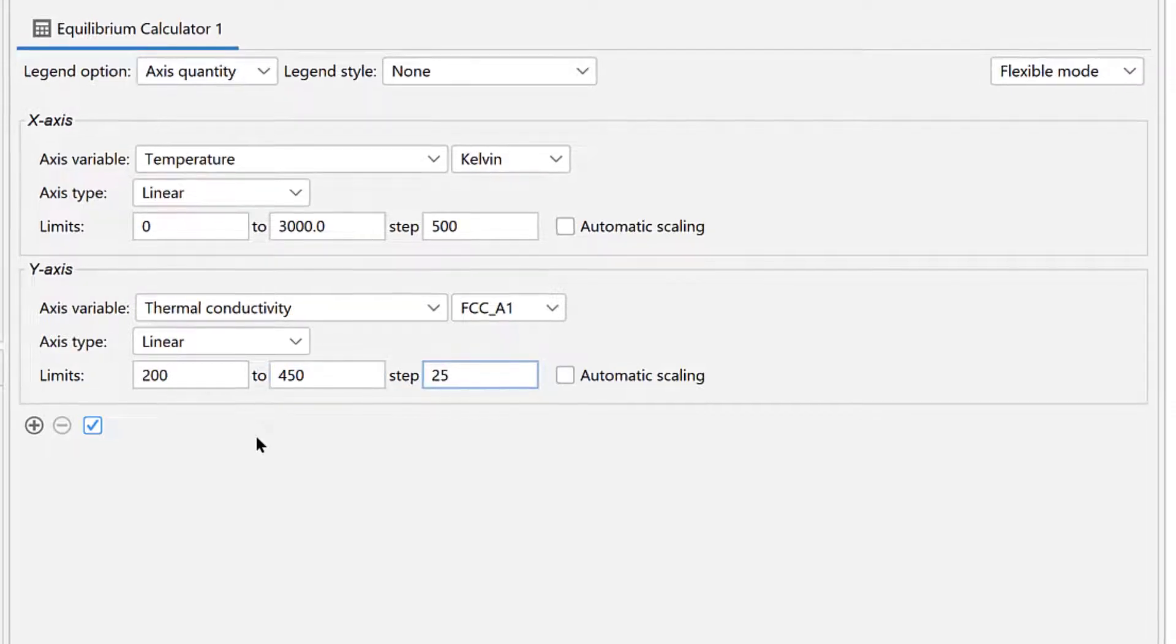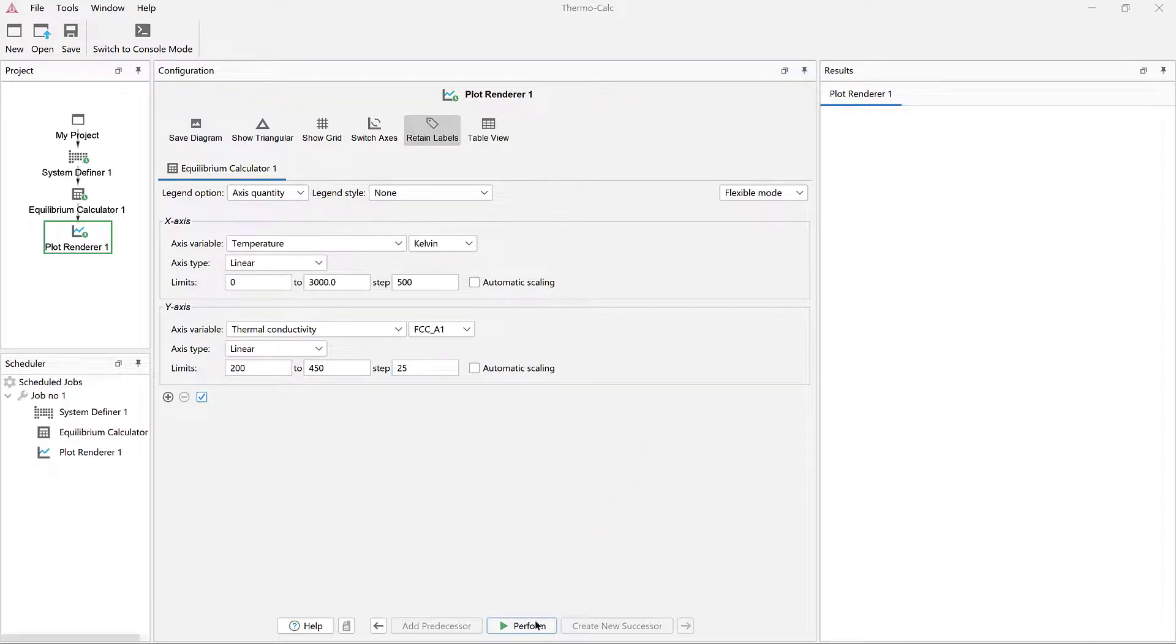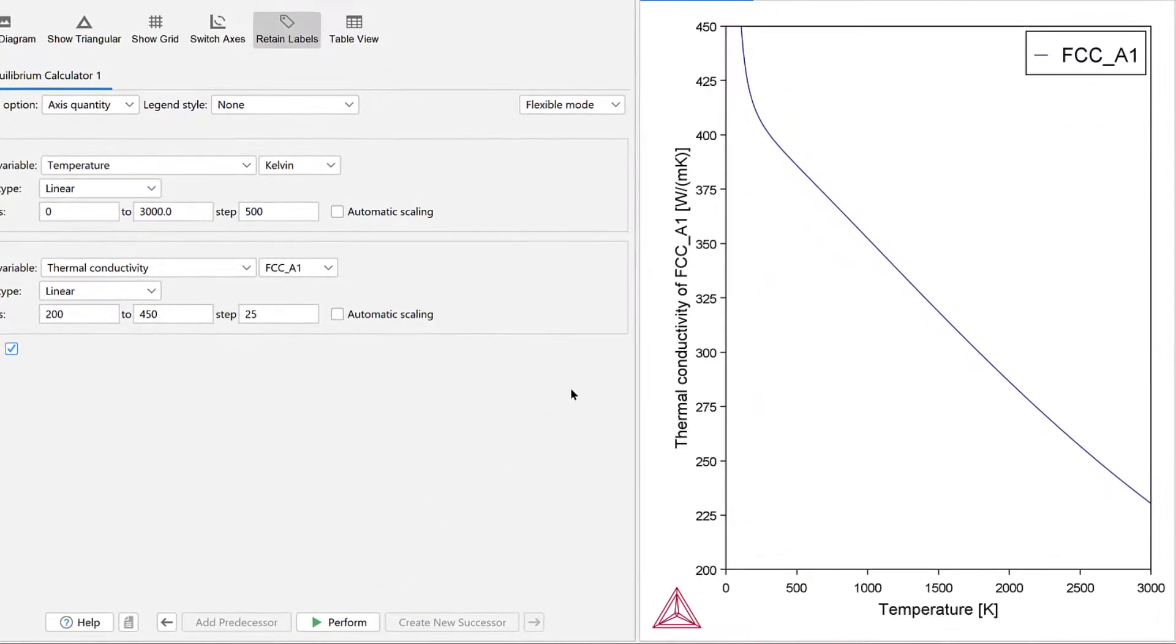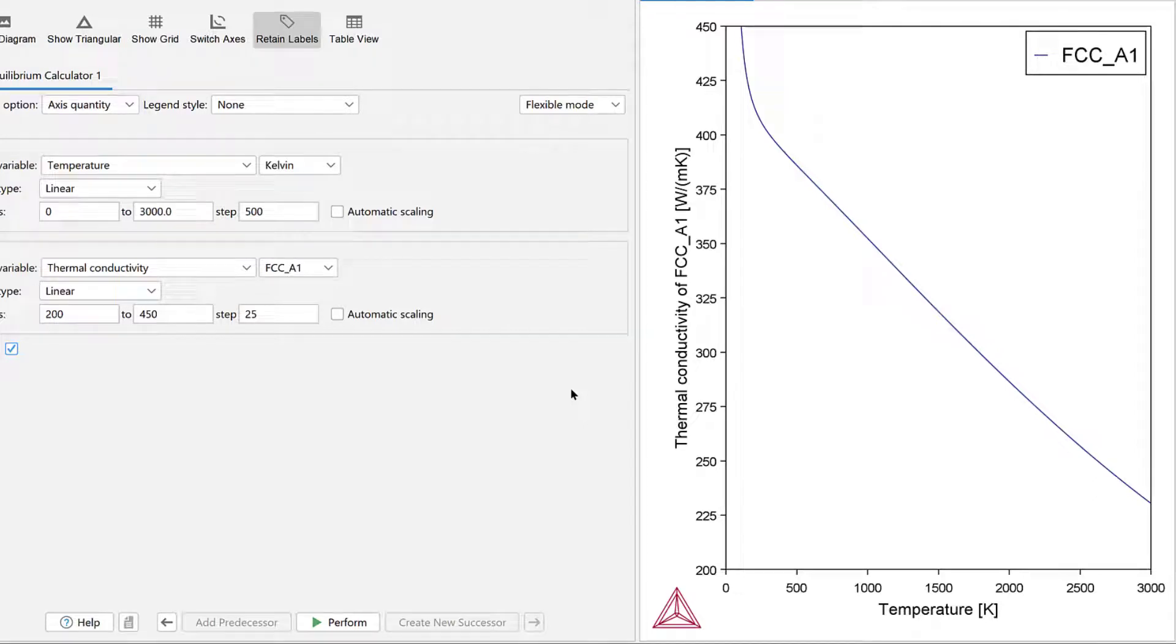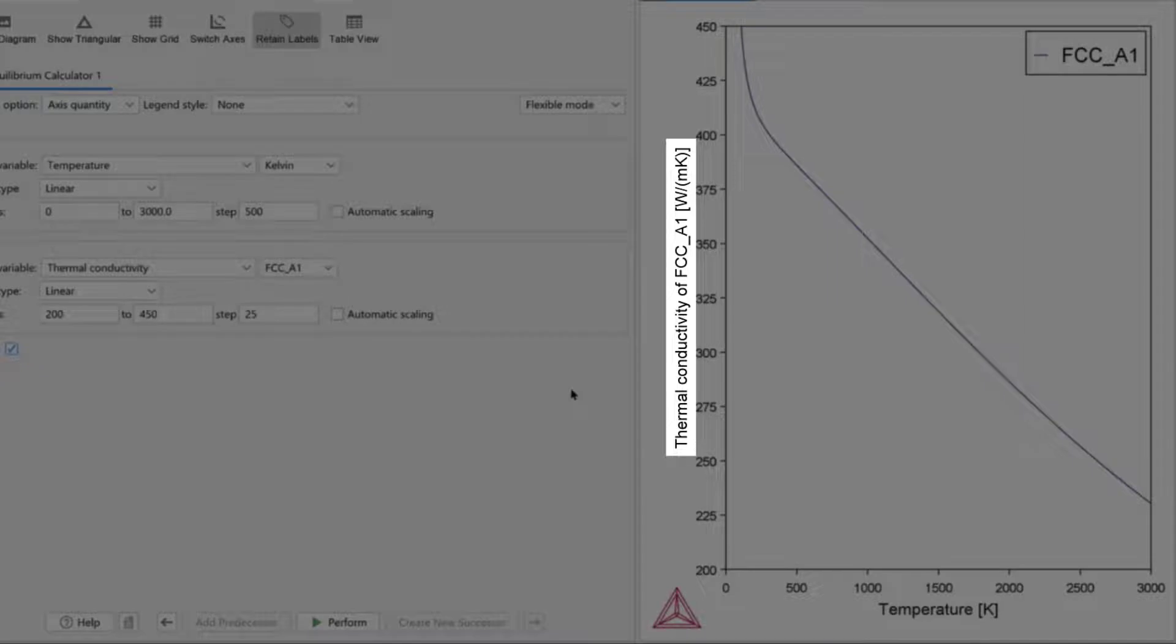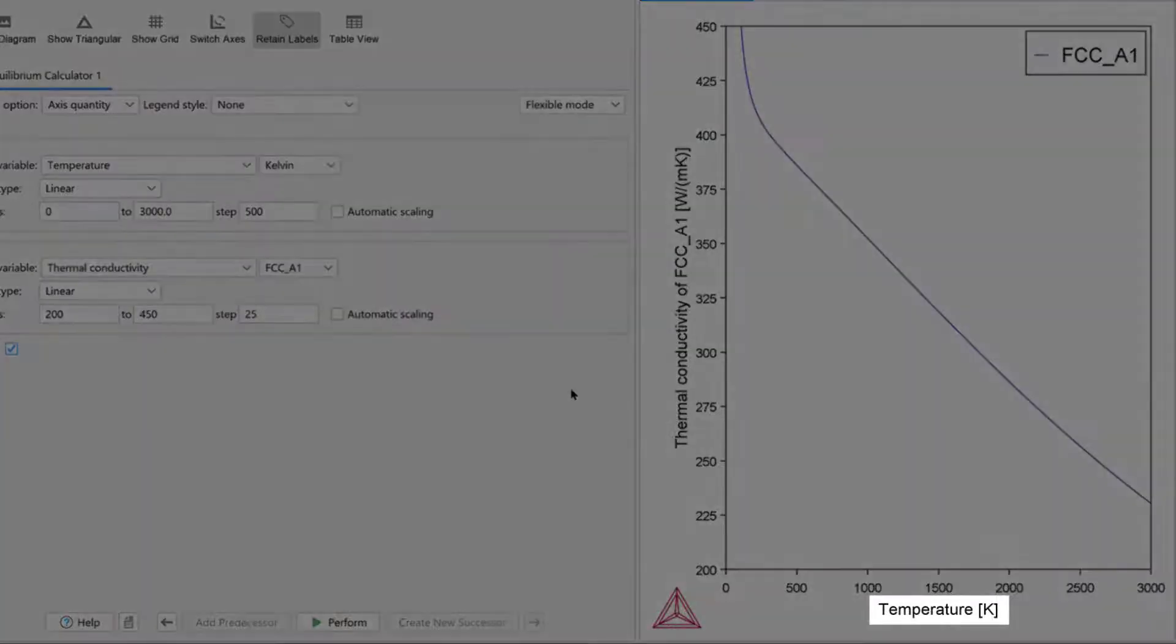Our calculation is now set, so click Perform at the bottom center of the program. Once the calculation is complete, a plot will appear in the results pane. This plot shows the thermal conductivity of the FCC A1 phase as a function of temperature.